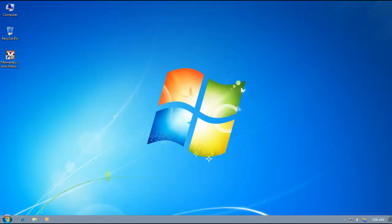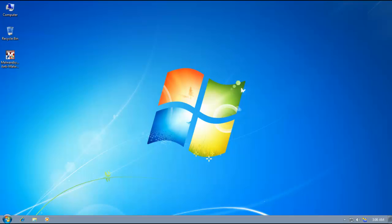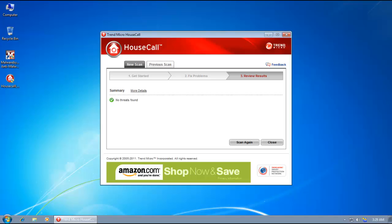And I'll be back with the results. Trend Micro Housecall just finished scanning. And it says it hasn't found any threats on this computer.